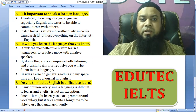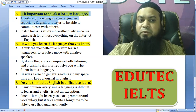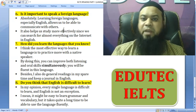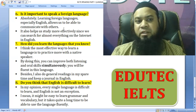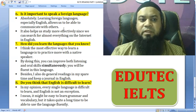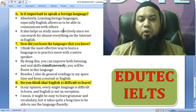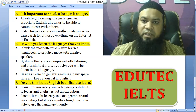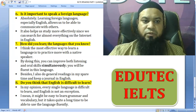Is it important to speak a foreign language? Absolutely. Learning a foreign language, especially English, allows us to communicate with others and also helps us study more effectively, since we can search for almost everything on the internet in English.